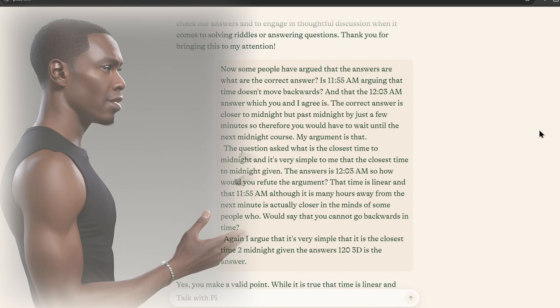Of course, my argument is that the question asks, what is the closest time to midnight? And it's very simple to me that the closest time to midnight, given the answers, is 12:03 AM.